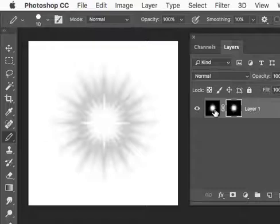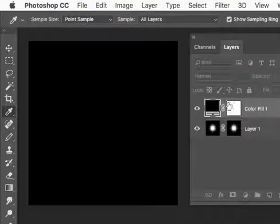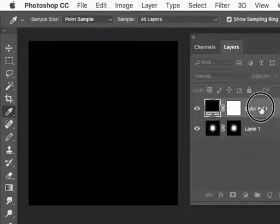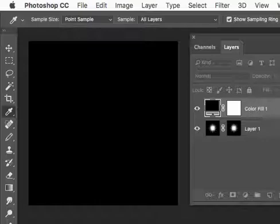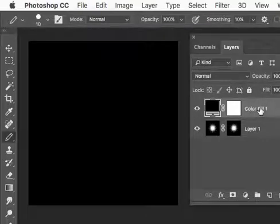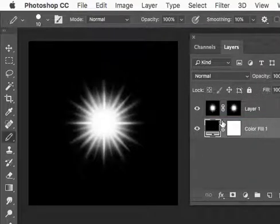Now, if I add a new background, solid background, and I'll leave it black for now.